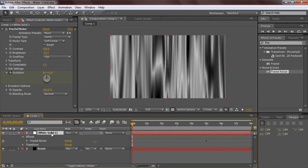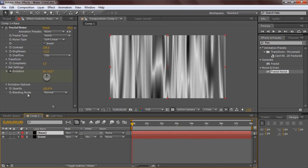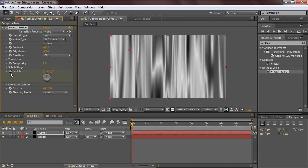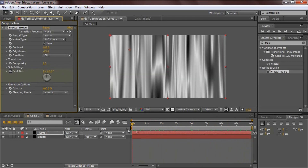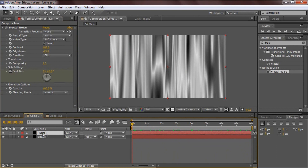Rename this layer 'rays.' Once you have all the settings how you like, go to the front of the rays timeline and double-click the evolution stopwatch to clear any existing keyframes and activate a new one. Drag to the very back of the timeline and turn the evolution up to 1, which creates a nice keyframed animation.